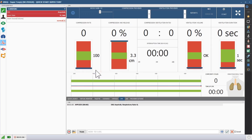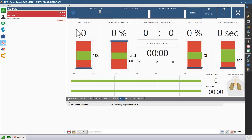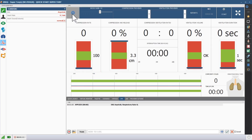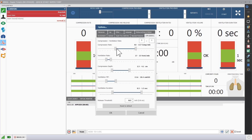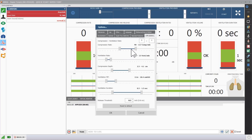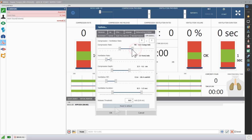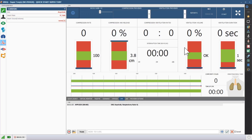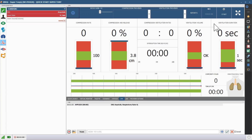To adjust the target parameters for CPR, click the menu icon in the upper left of the CPR window. You can broaden the effective parameters for beginners or narrow them for more precise requirements. Click the Start button to start recording a session.